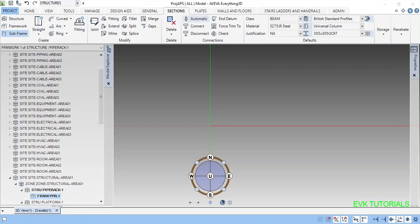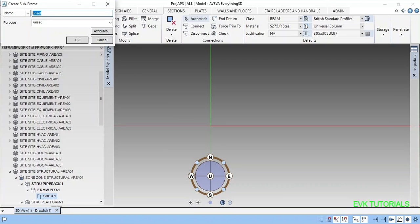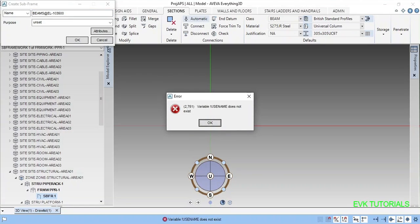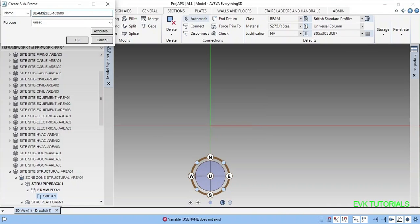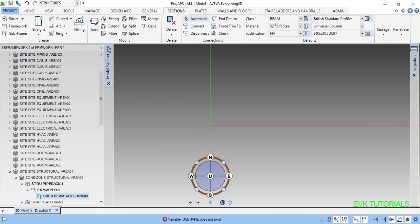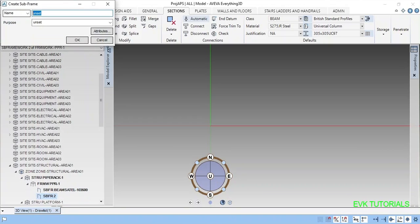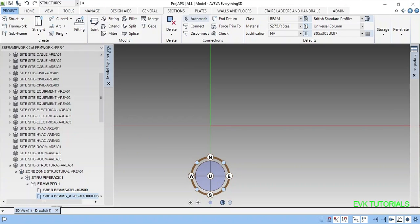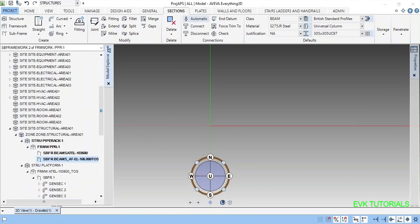I am creating the subframe. Next subframe. Now I created the structure framework subframe.